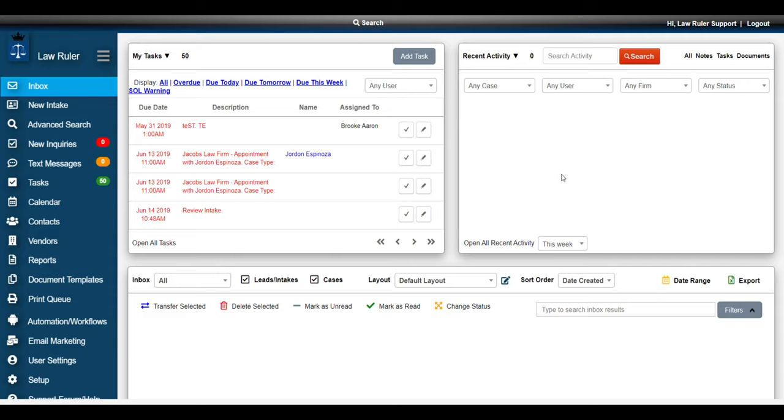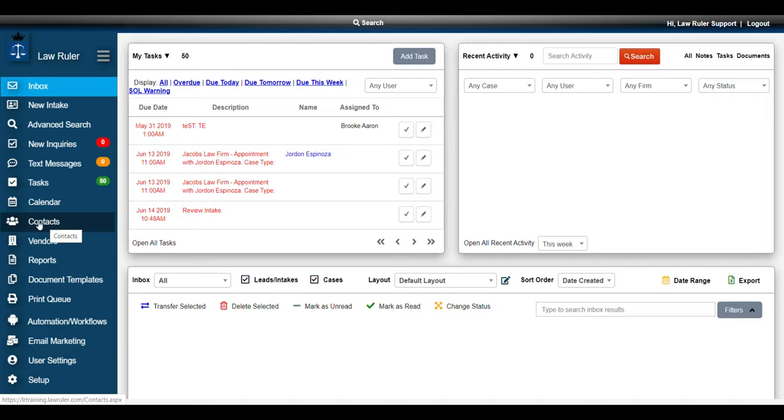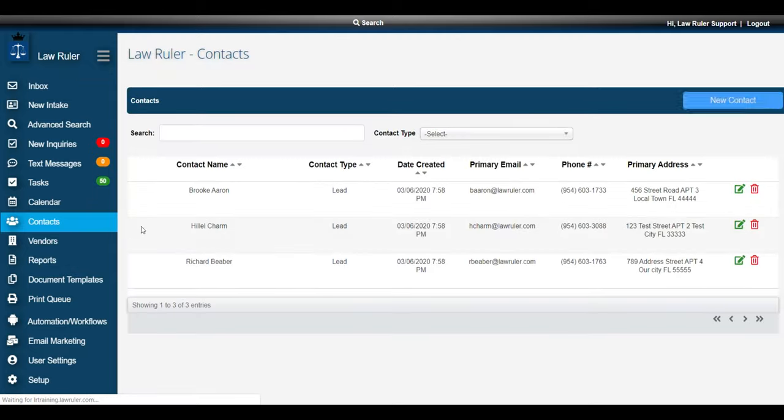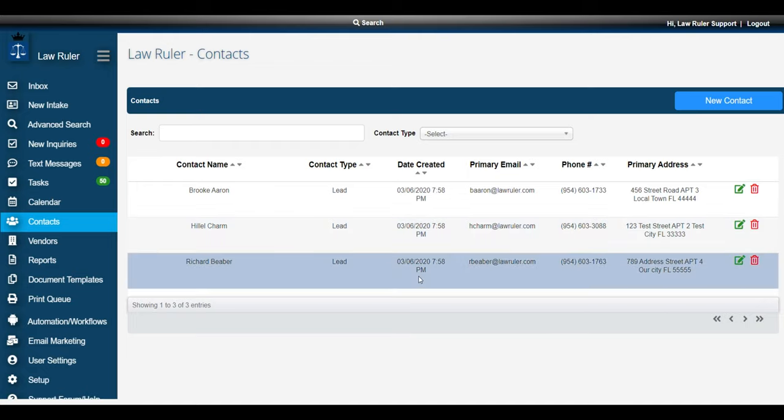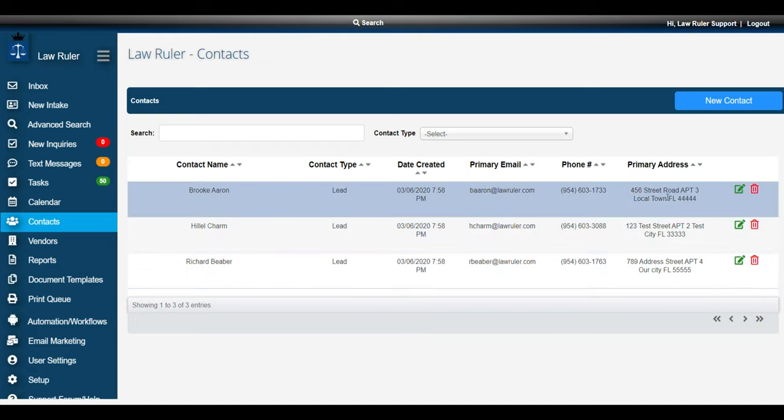Now that my import is complete, I can go ahead and navigate to my address book, the contacts icon in the left side menu. And I can see that all my new leads were just created inside the system, and each one has all the information that was on my corresponding spreadsheet.